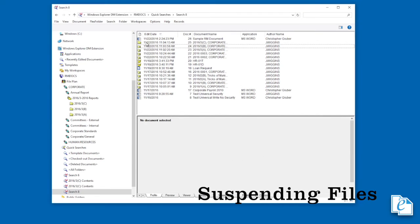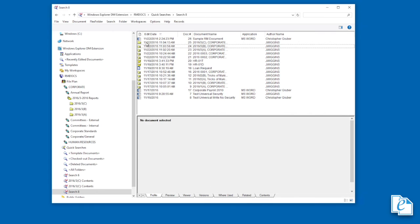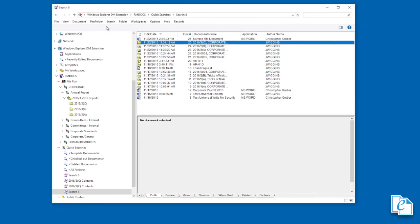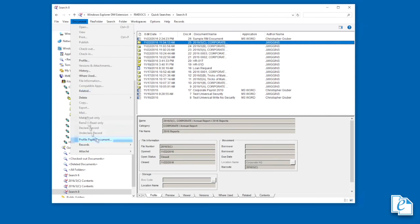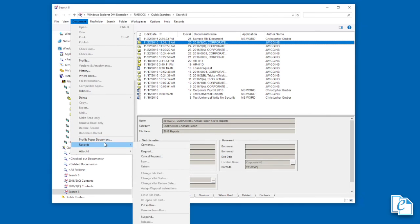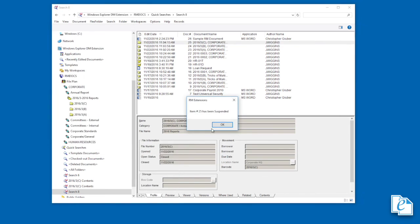Suspending a file prevents its disposition. When you suspend an item in a file part, the suspension applies to the entire part. Everything in the part is suspended until released. To suspend an item, select it, then click Document, Records, Suspend. You can release suspended items through the same interface.